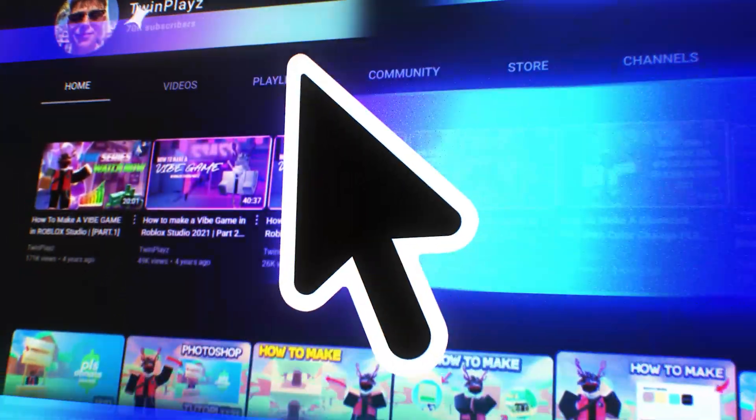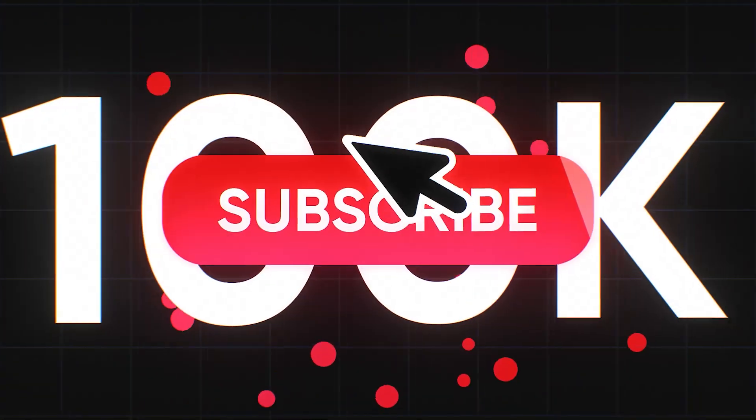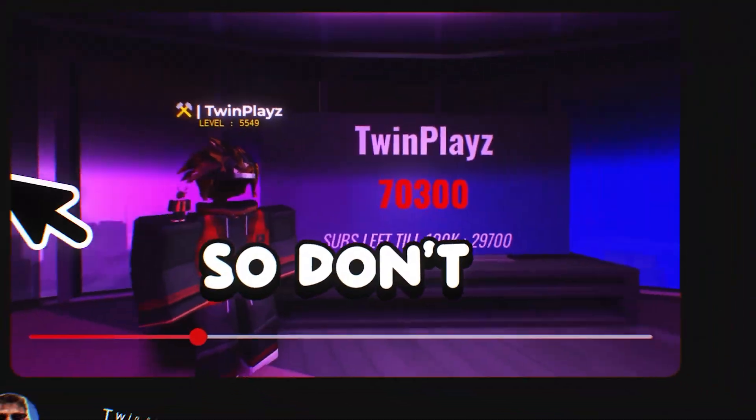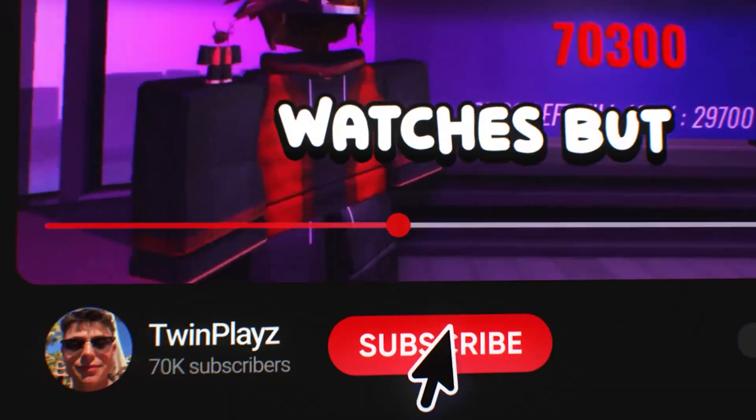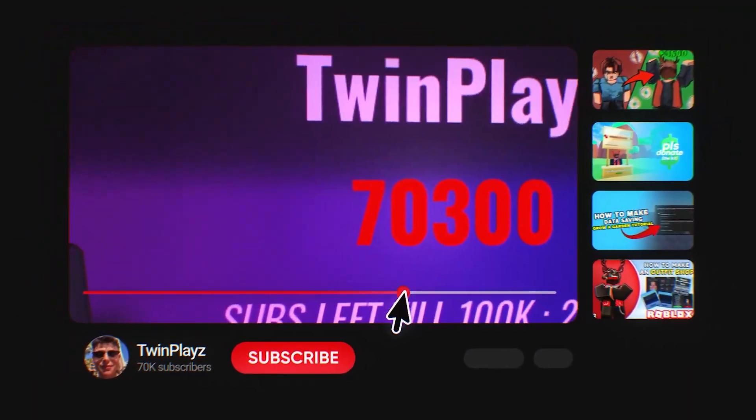Hey there, welcome to my channel. I'm on the mission to hit 100,000 subscribers before the end of 2025, and your support means everything. So don't be that person who watches but doesn't subscribe. Thanks for being here, and let's jump right in.